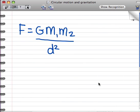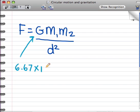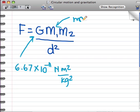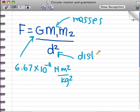Newton's Law of Universal Gravitation can also be written in a formula: F = G × M1 × M2 / D². G is a constant that equals 6.67 × 10⁻¹¹ Newton meter squared per kilogram squared — it's a constant just the way that pi is always 3.14159. M1 and M2 are the masses of the two objects, and D is the distance between the centers of the objects.